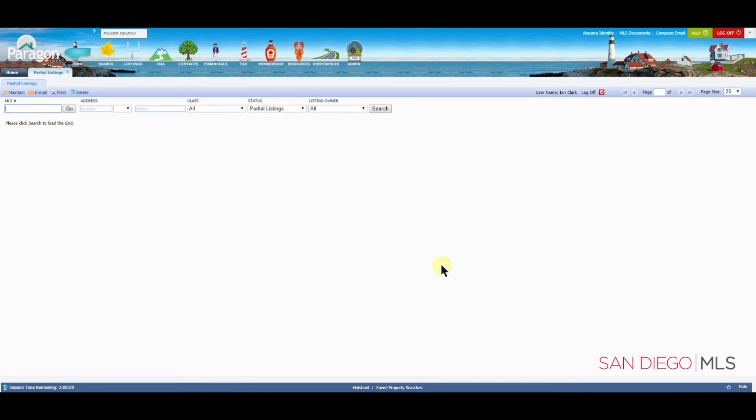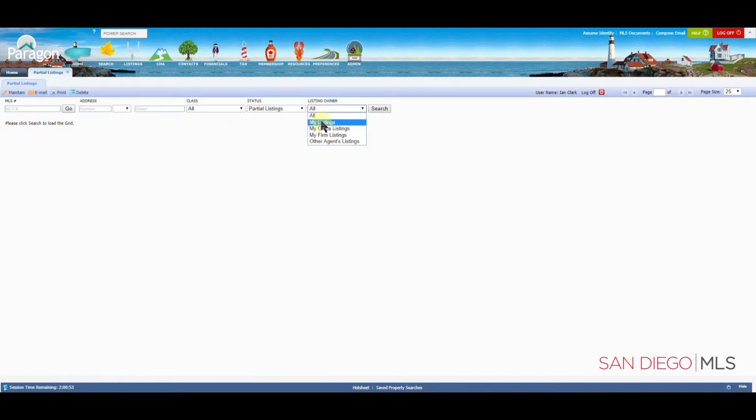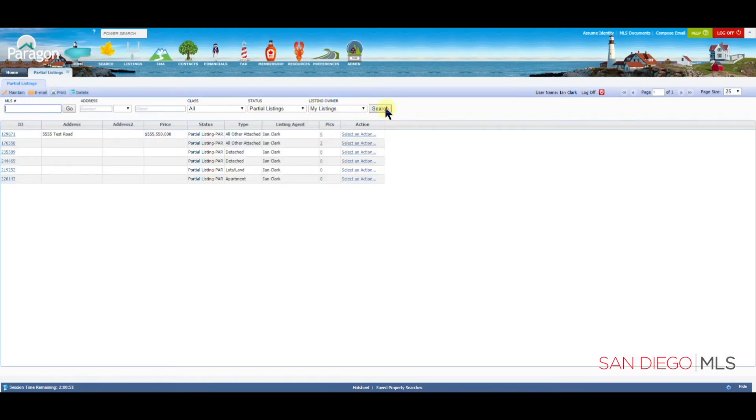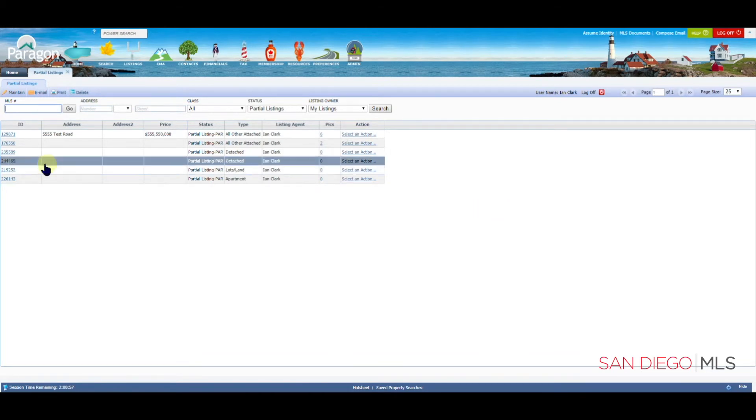When you do that, you're going to return back to your partial page. It should look something like this. We're going to see here the partial that I created, the 244465.